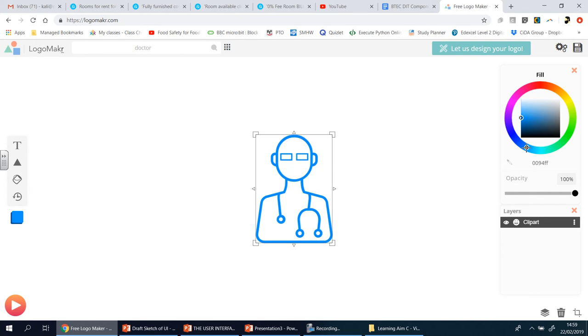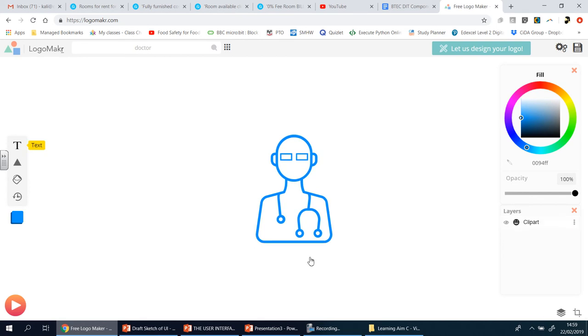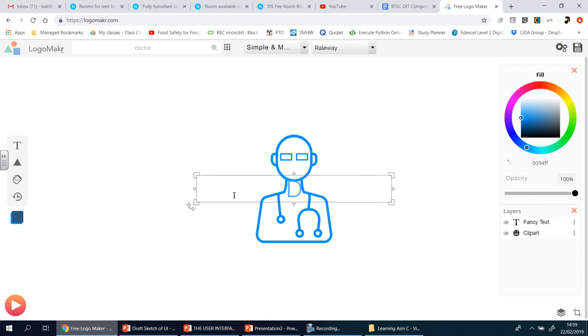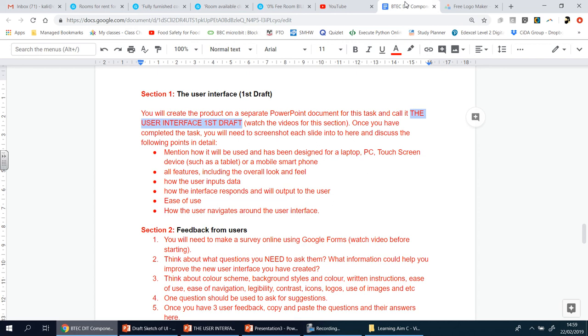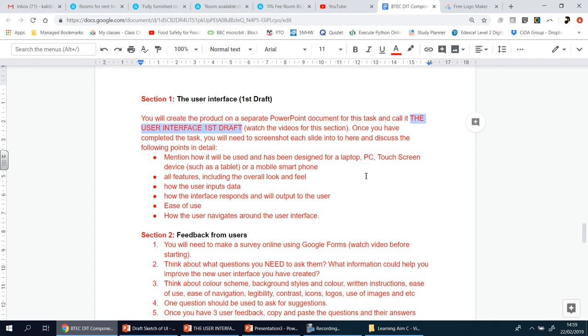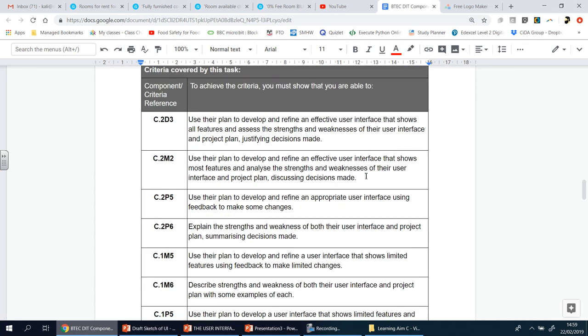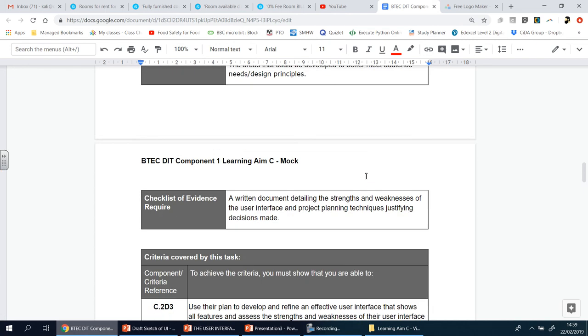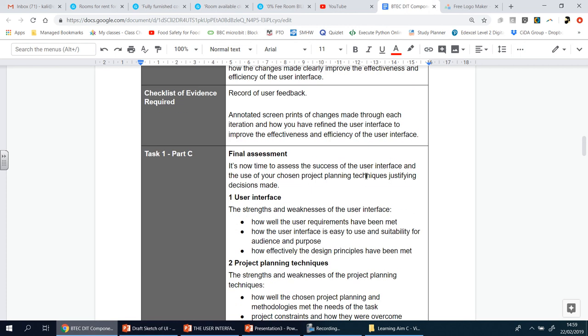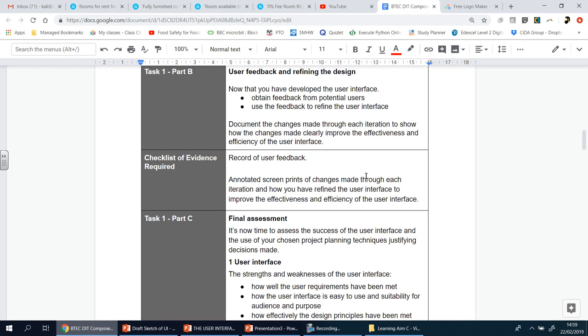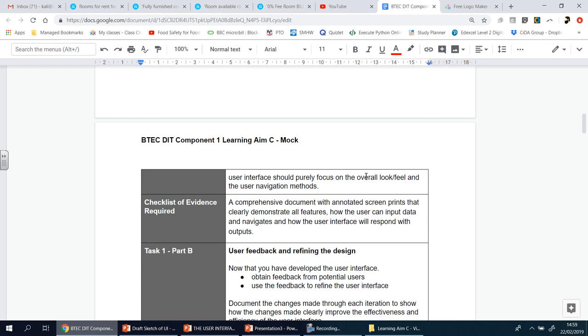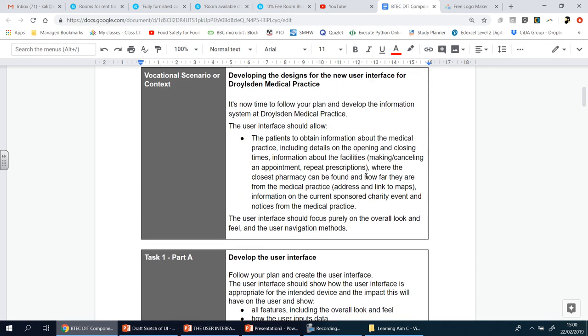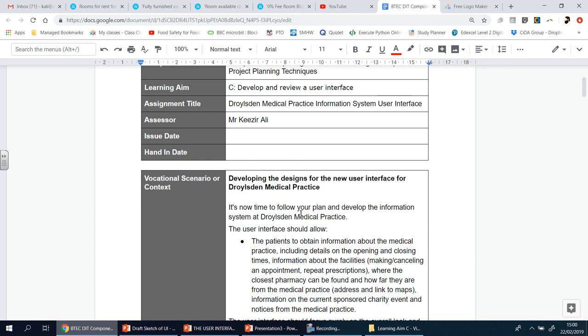There we go, and I'm going to type in some text here - Droswin Medical Practice, I'm sure that's what it was called. Let's just double check that, and it's always a good idea to double check everything. Here they give you this table for a reason, so you can remind yourself of all the things that you need to do to get those top marks. So Droswin Medical Practice, so I'm going to go for DMP.